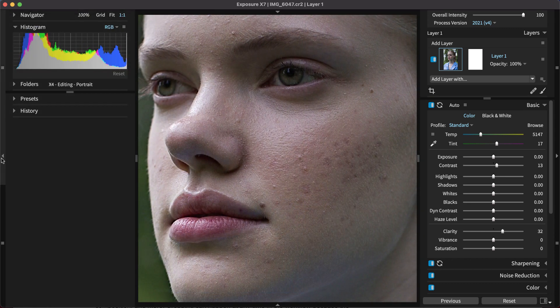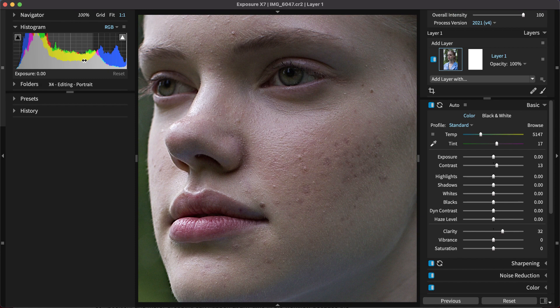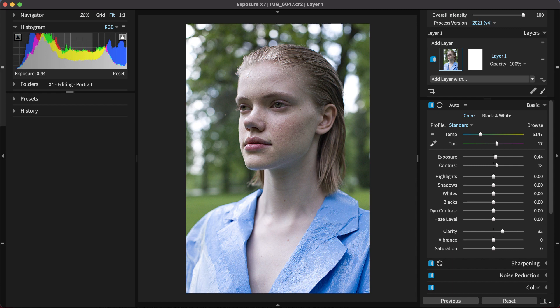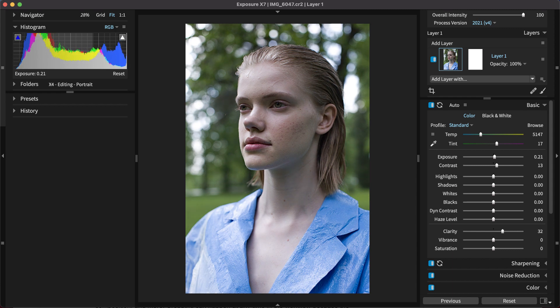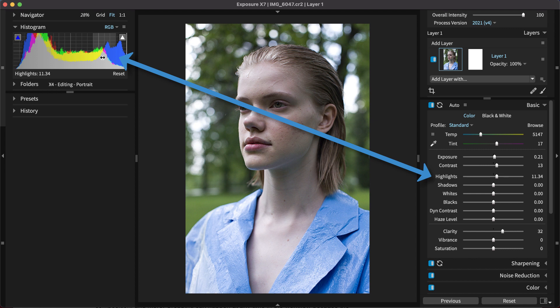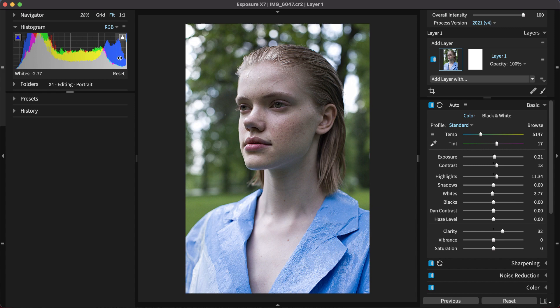The histogram is a very useful tool for editing portraits. It makes problem areas easy to identify. If highlights are blown out to white, colors have blocked up saturation, or shadows are muddy so details are indistinguishable, you can easily recognize it in the graph. Drag the identified regions directly in the histogram to tweak the corresponding sliders in the basic panel.